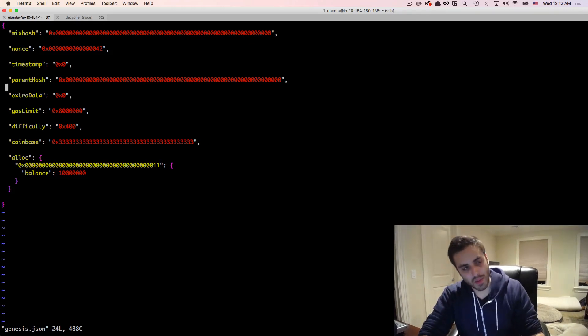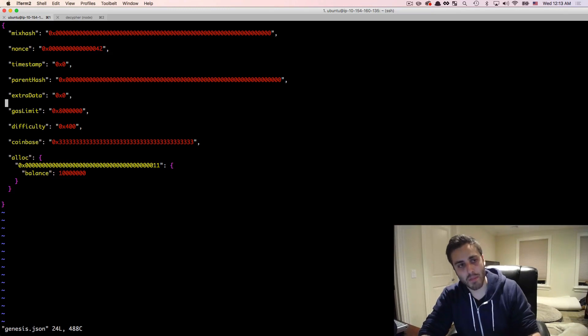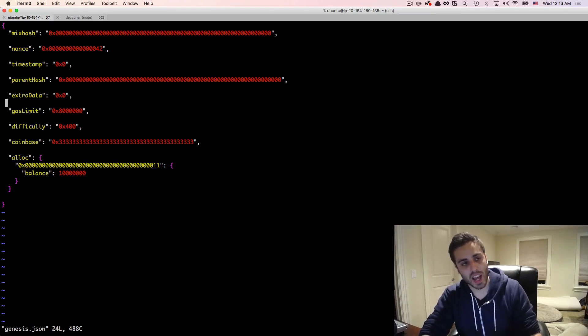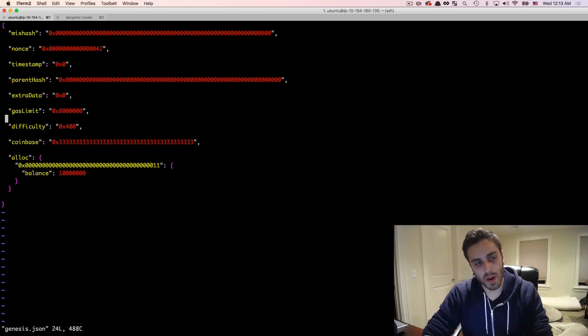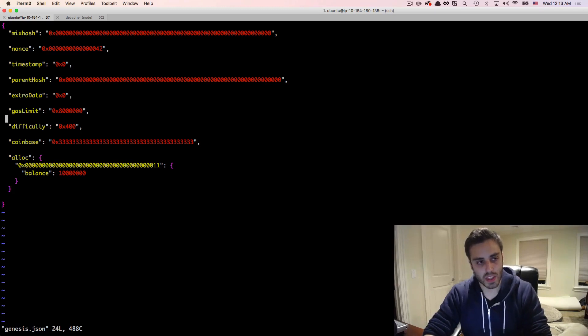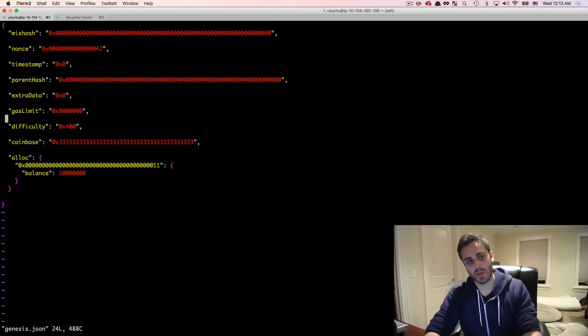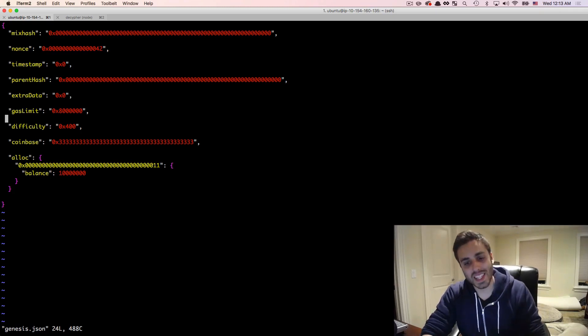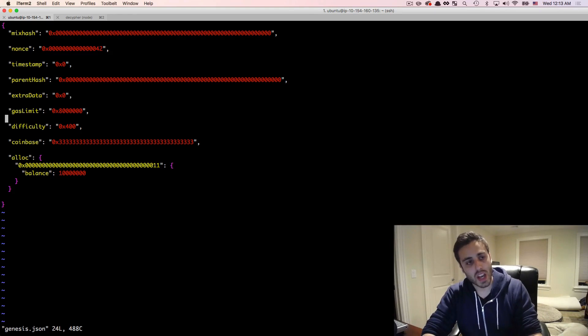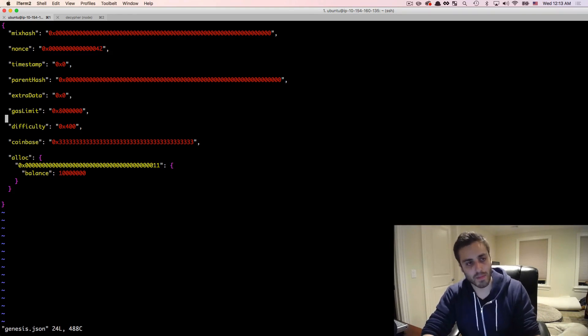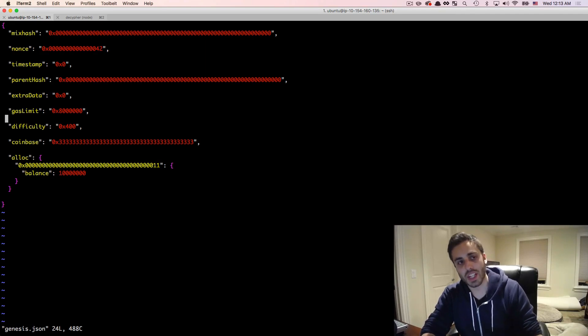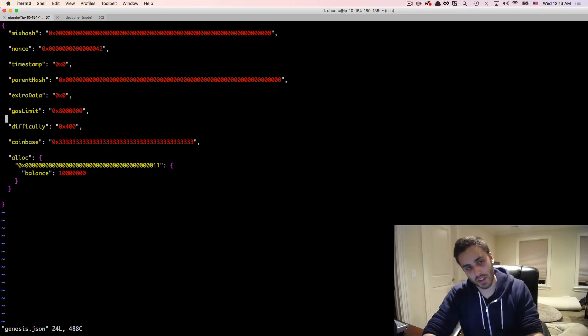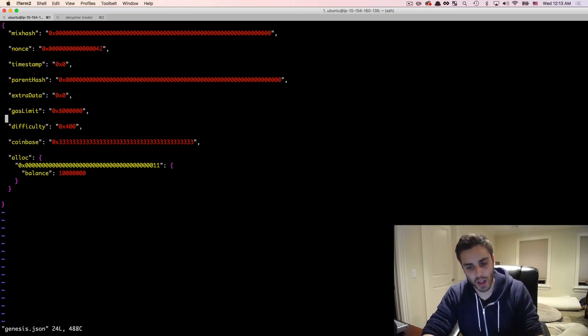The gas limit represents the maximum amount of gas that a single block can have. So the difficulty is probably the most interesting thing in this genesis block. The difficulty represents statistically how many calculations a miner will have to make to mine a successful block on the network. So if the difficulty is very low, then it'll be much easier to create blocks. If the difficulty is very high, then it's much harder to create blocks.